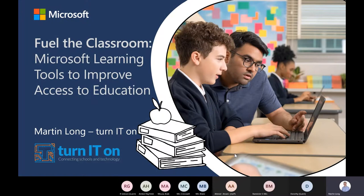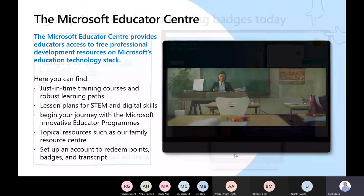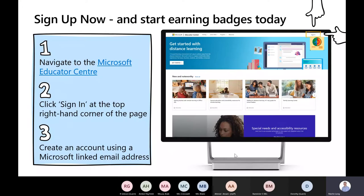This is episode four of the Feel the Classroom series. As usual, if you've got questions either pop them in the chat or we'll have various pause points, particularly today as we go through different types of learning tools looking at how they engage with different subjects in the curriculum. We're also going to be offering you the chance to become an MIE, and you will get your MIE code at the end of this session.